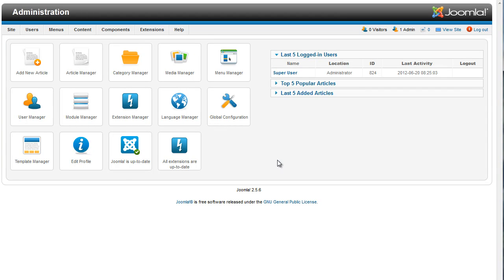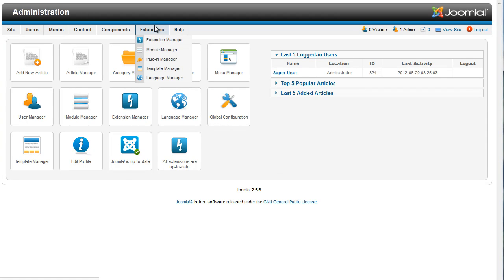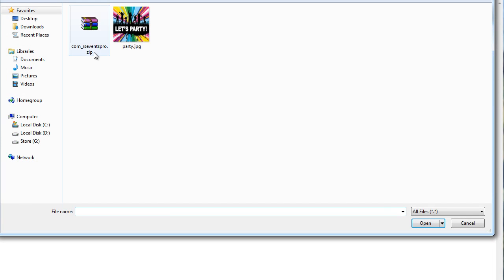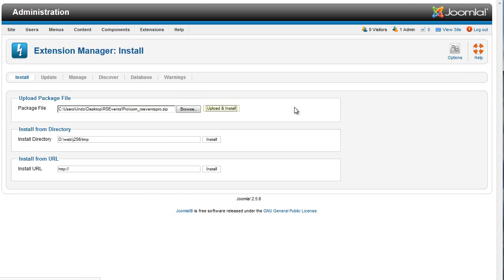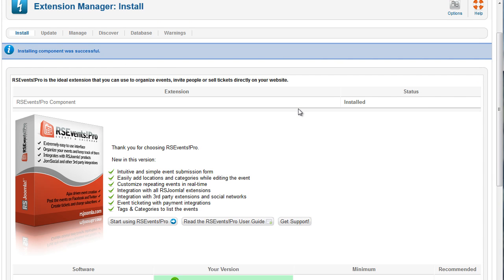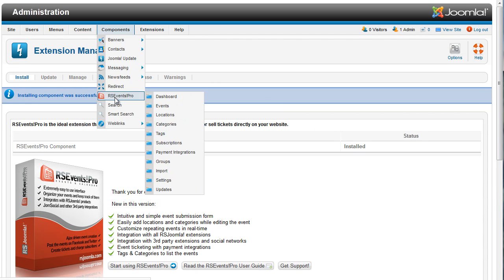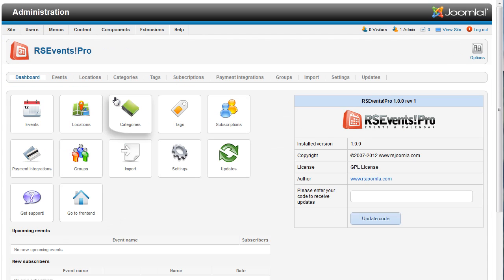RSEvents Pro takes event management a step further with innovative new features and improved usability. The new extension was developed on Joomla 2.5 MVC, yet fully supporting Joomla 1.5 as well. We created RSEvents Pro to make it easier for you to organize events, set up paid and free registration, create repeating events, and better communicate with your subscribers.